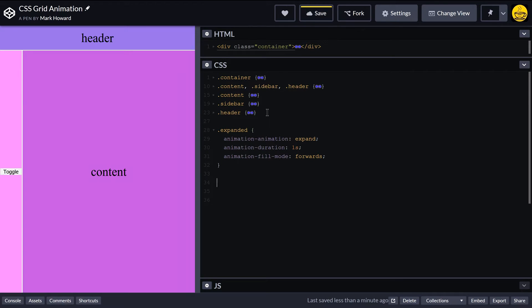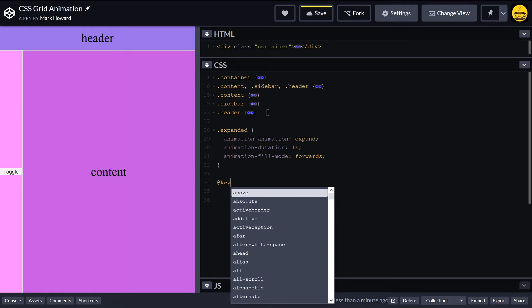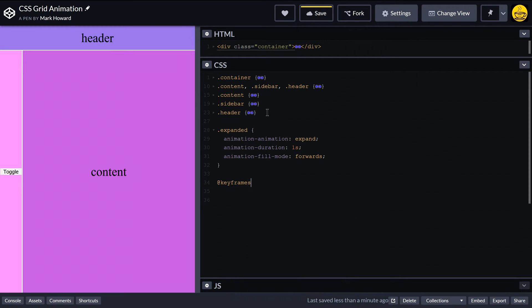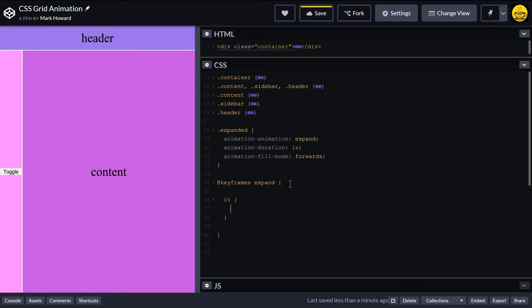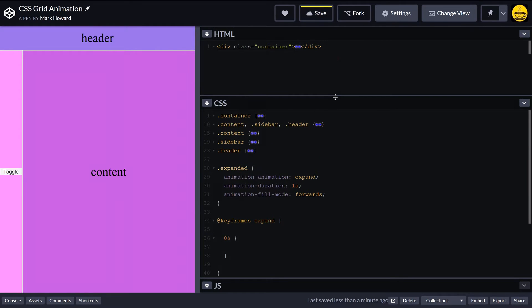Okay, so we define our keyframes for the animation. So we've called it expand here as our animation name. So we have keyframes expand, and that's going to go from the initial position.